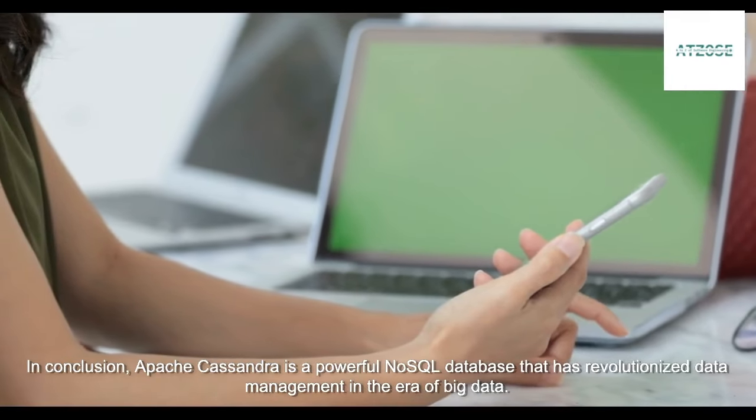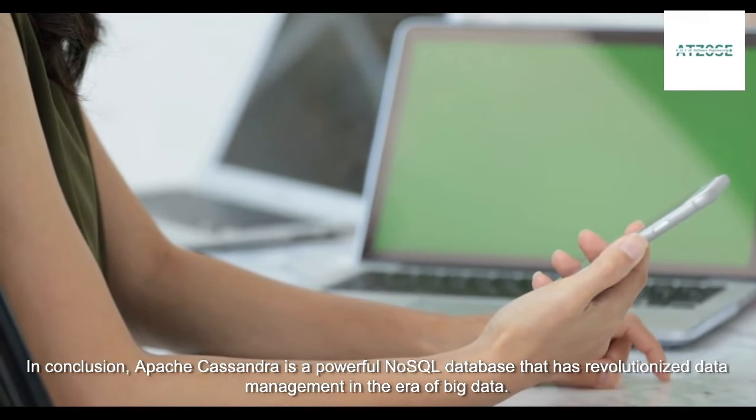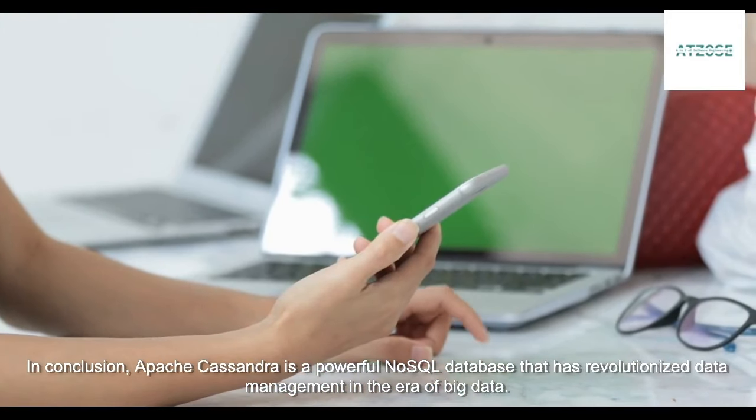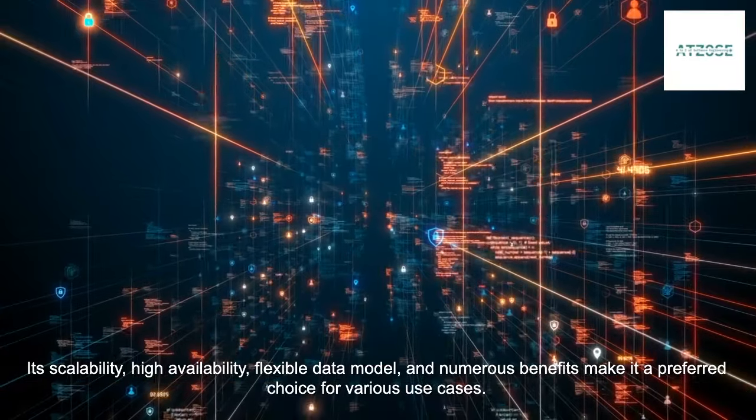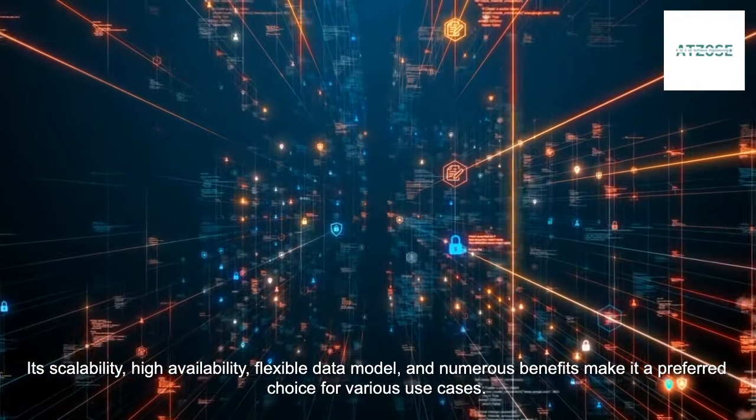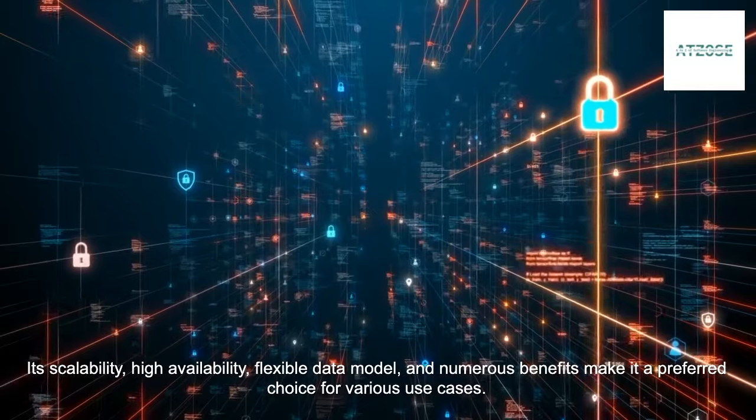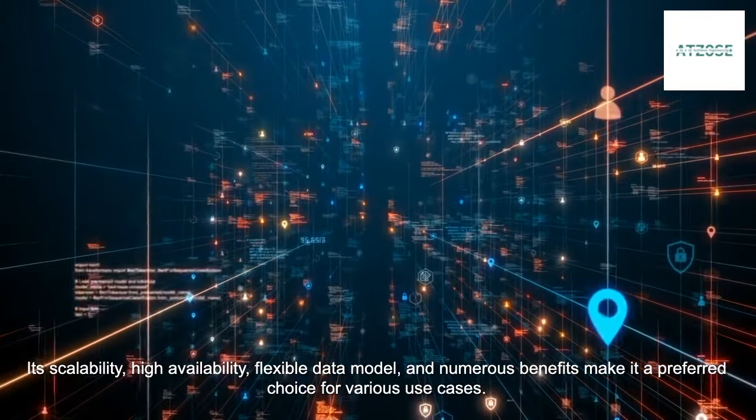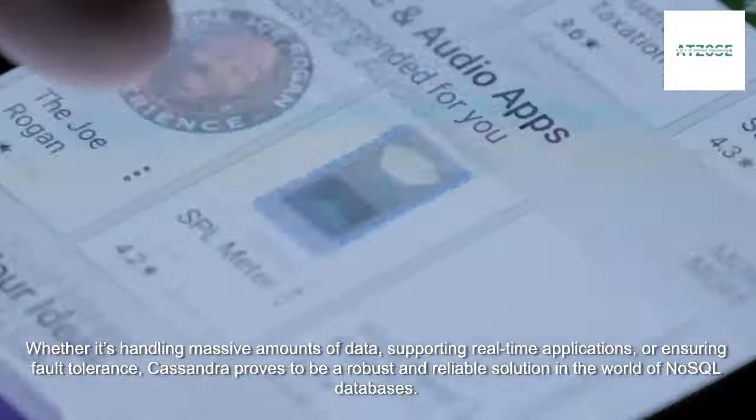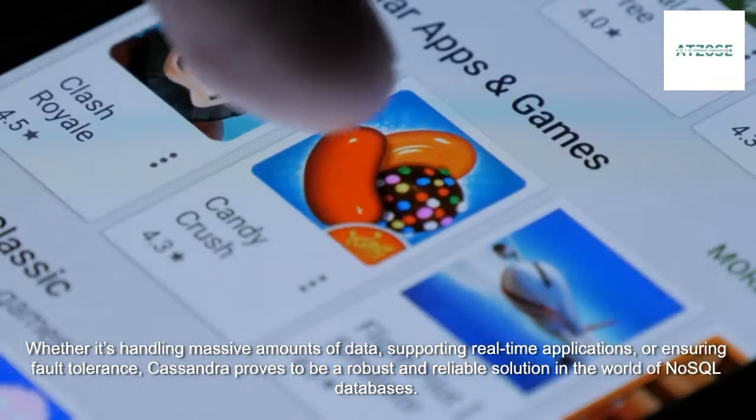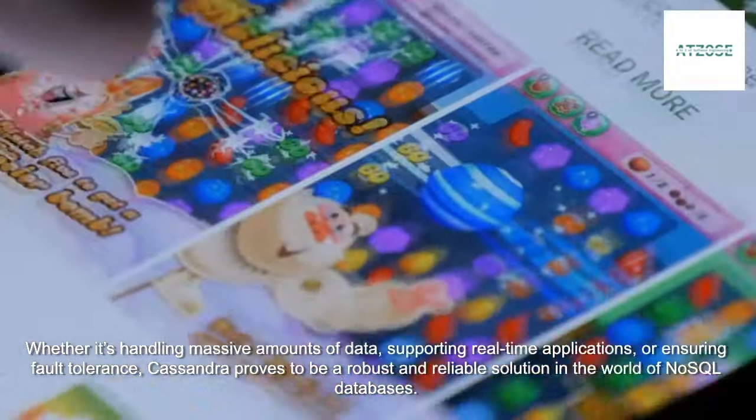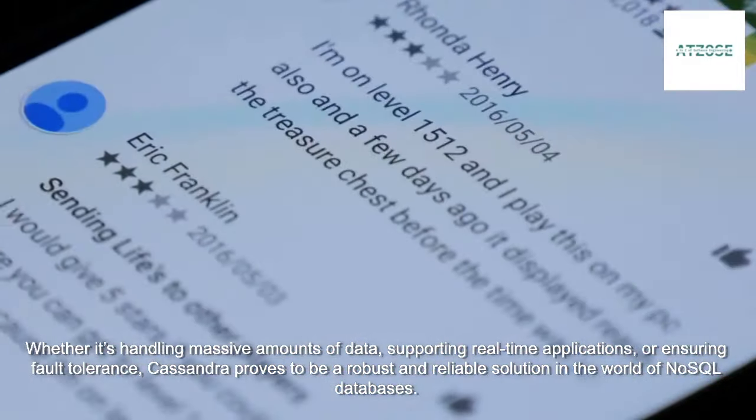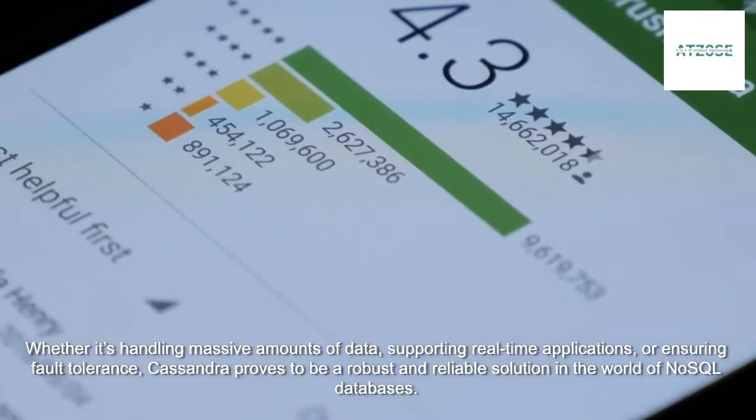In conclusion, Apache Cassandra is a powerful NoSQL database that has revolutionized data management in the era of big data. Its scalability, high availability, flexible data model, and numerous benefits make it a preferred choice for various use cases. Whether it's handling massive amounts of data, supporting real-time applications, or ensuring fault tolerance, Cassandra proves to be a robust and reliable solution in the world of NoSQL databases.